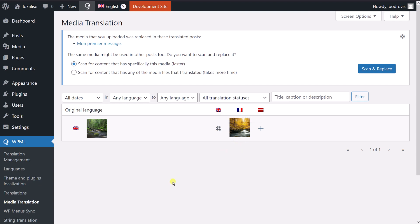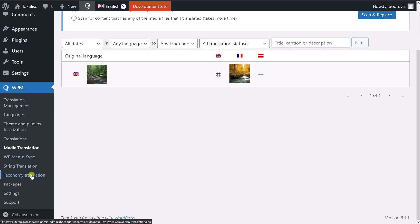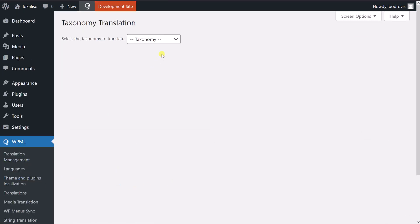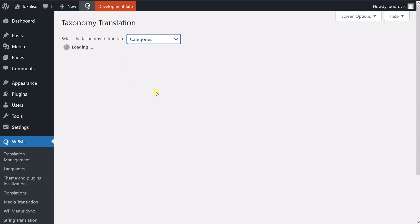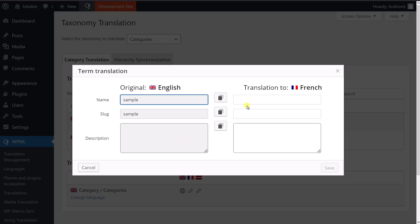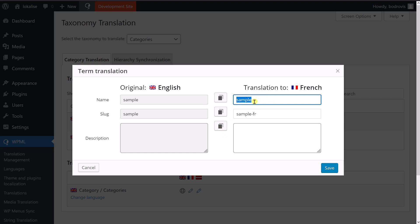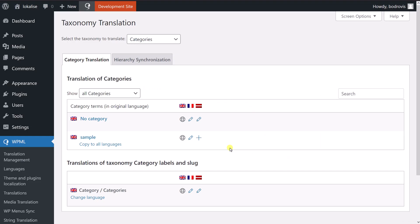Also, you can translate taxonomies. And to translate taxonomies, you would proceed to taxonomy translation. And just choose the type from this dropdown, for example, categories. And we can see here is our sample category. And you can actually provide the French translation for this category. Or you can simply copy from the original if you like. Maybe it should stay sample. And you can see that the slug is properly generated for us. So you can say save. And now our category is translated into French. That's pretty much it. So that's how you can work with this multilingual plugin.